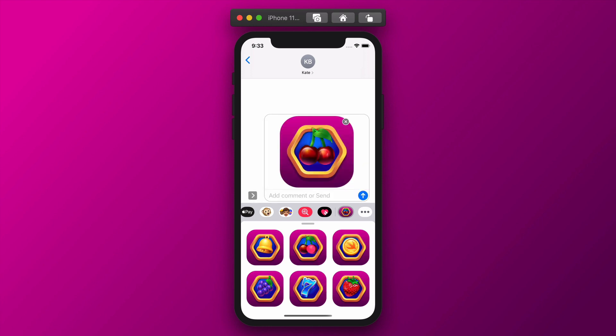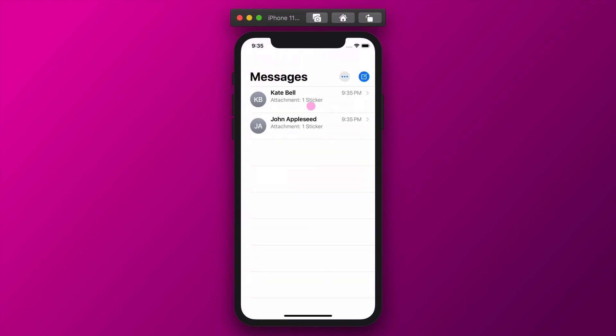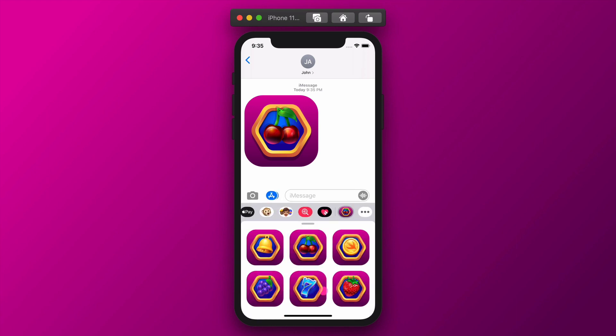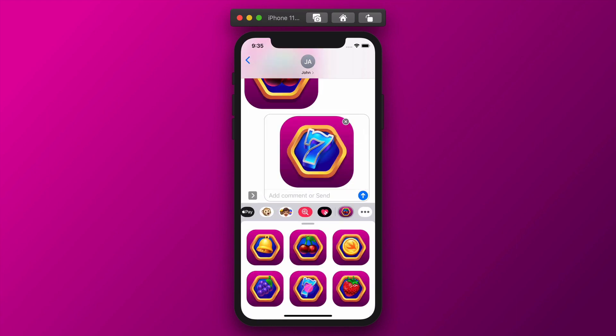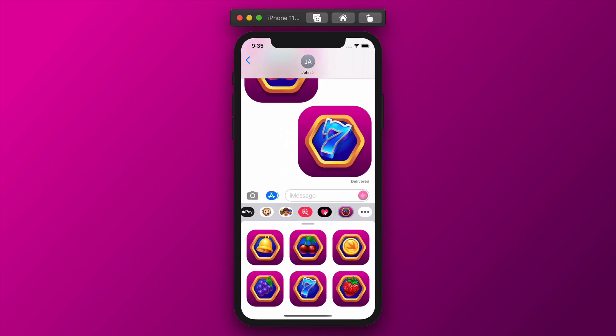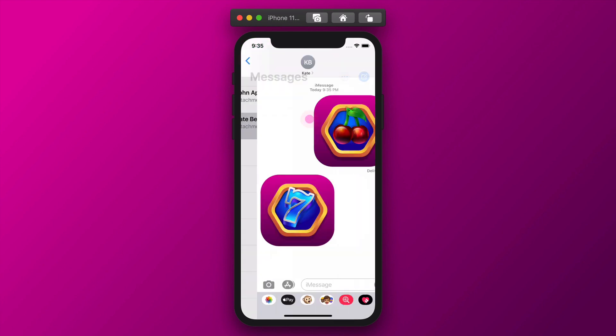After launching this extension, you can finally send and receive these stickers from one test user to the other test user. Let's play with it a little bit. Shall we? We can even switch between the 2 test users in the Messages app and send slot machine stickers to each other.